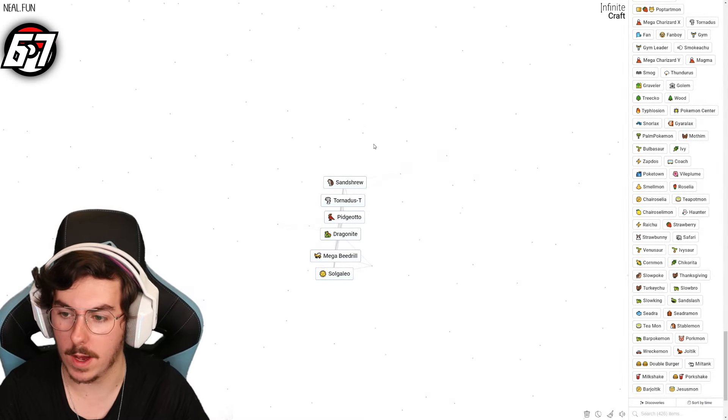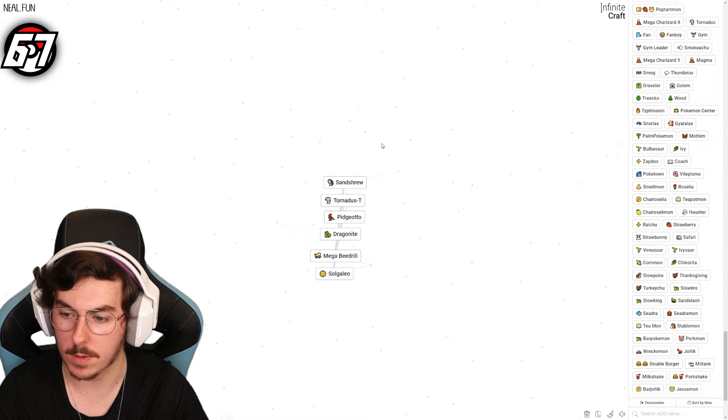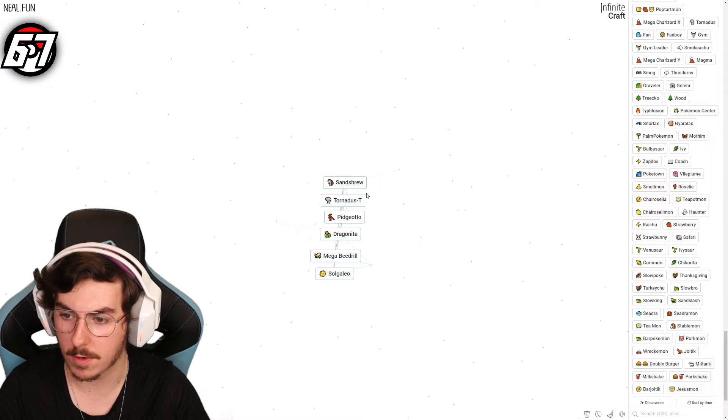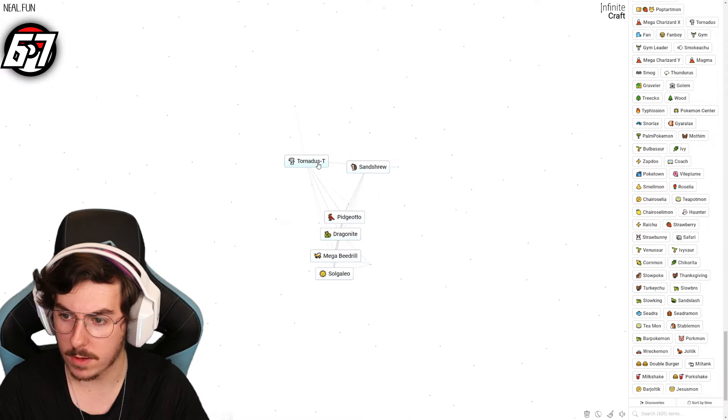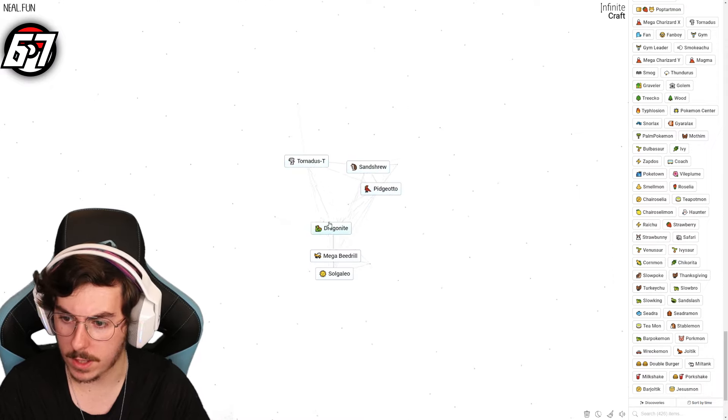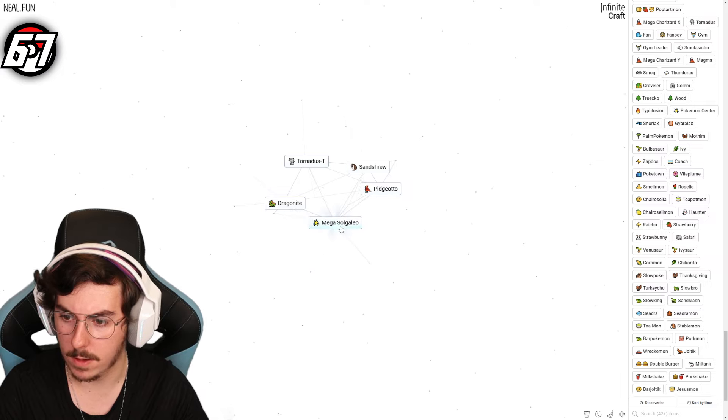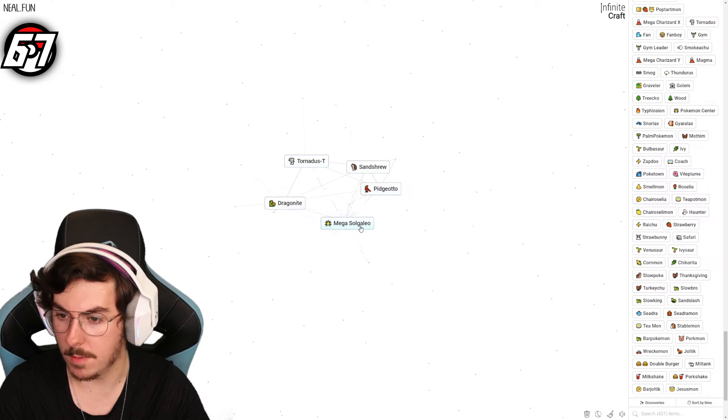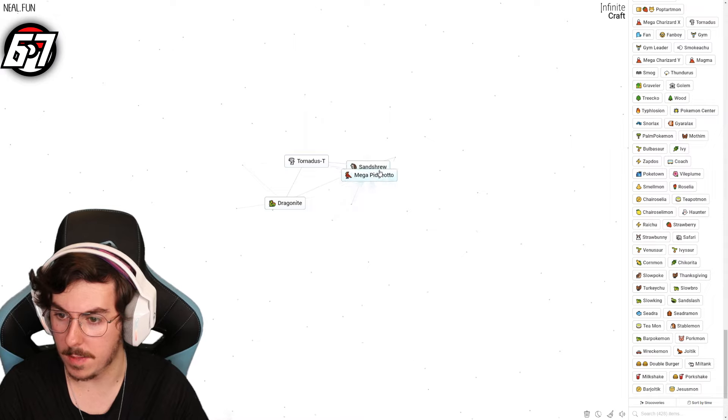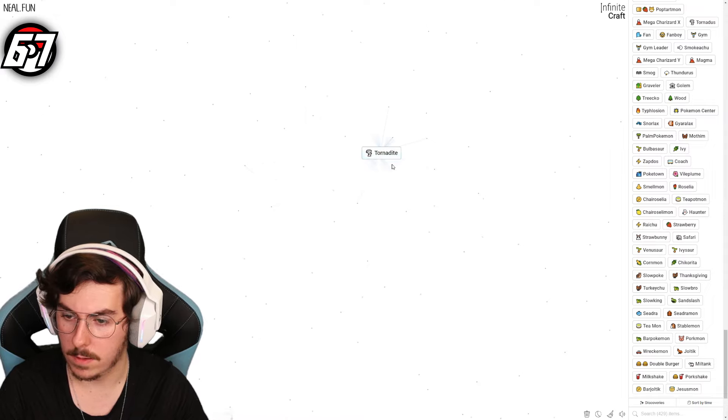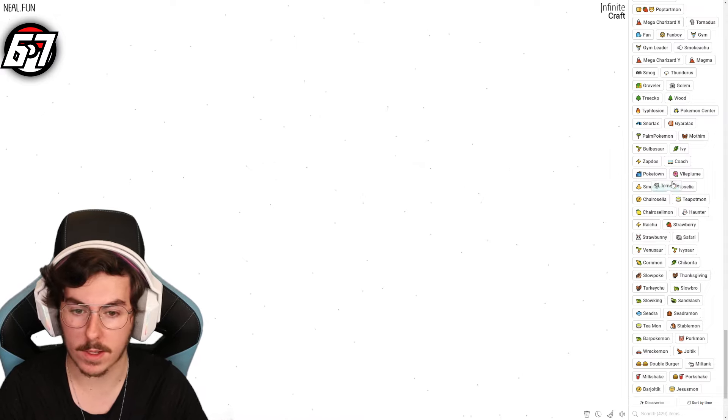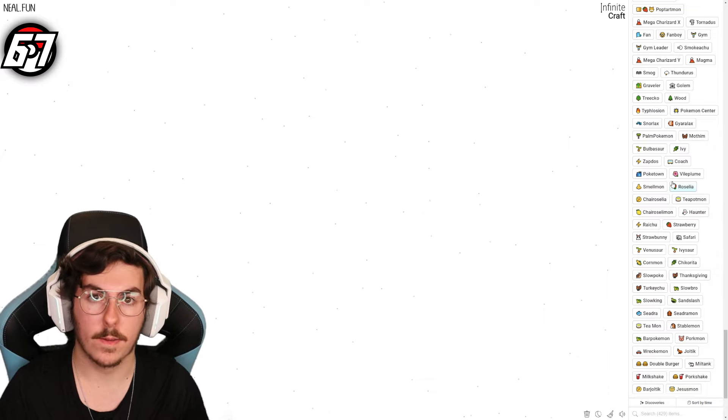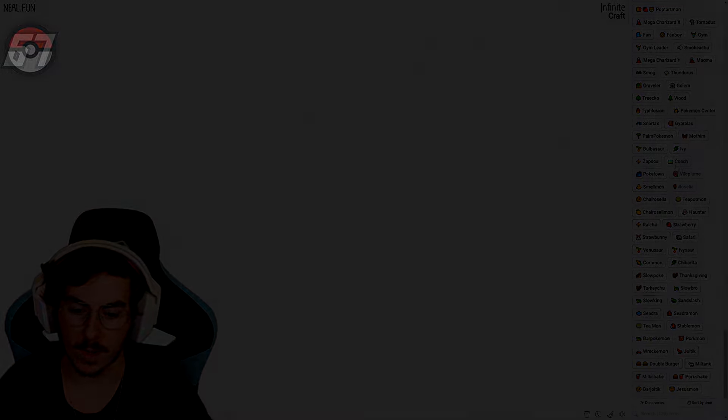Okay, so after I did the outro, I fused a bunch of random Pokemon together that were up on the screen, and we managed to get Sandshrew, Tornadus Therian Form, Pidgeotto, Dragonite, Mega Beedrill and Solgaleo. So pretty good. We've got a Mega Solgaleo if that doesn't exist. We've got a Mega Pidgeotto. And Tornadus, there we go. So thank you all for watching once again and goodbye.